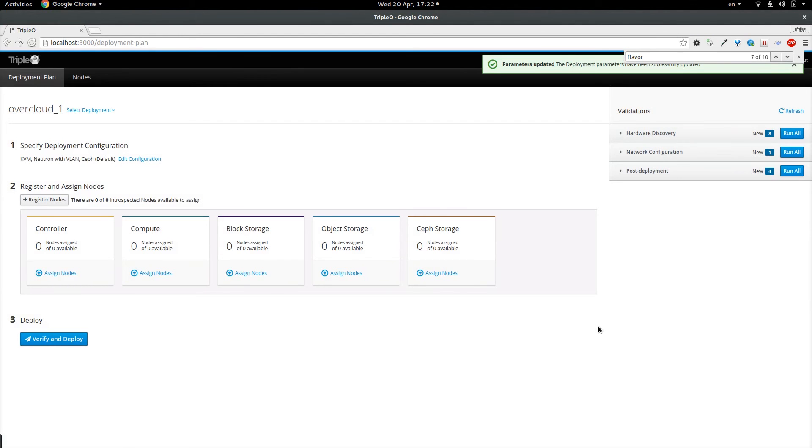So the parameters were updated and we finished the first step of the deployment.